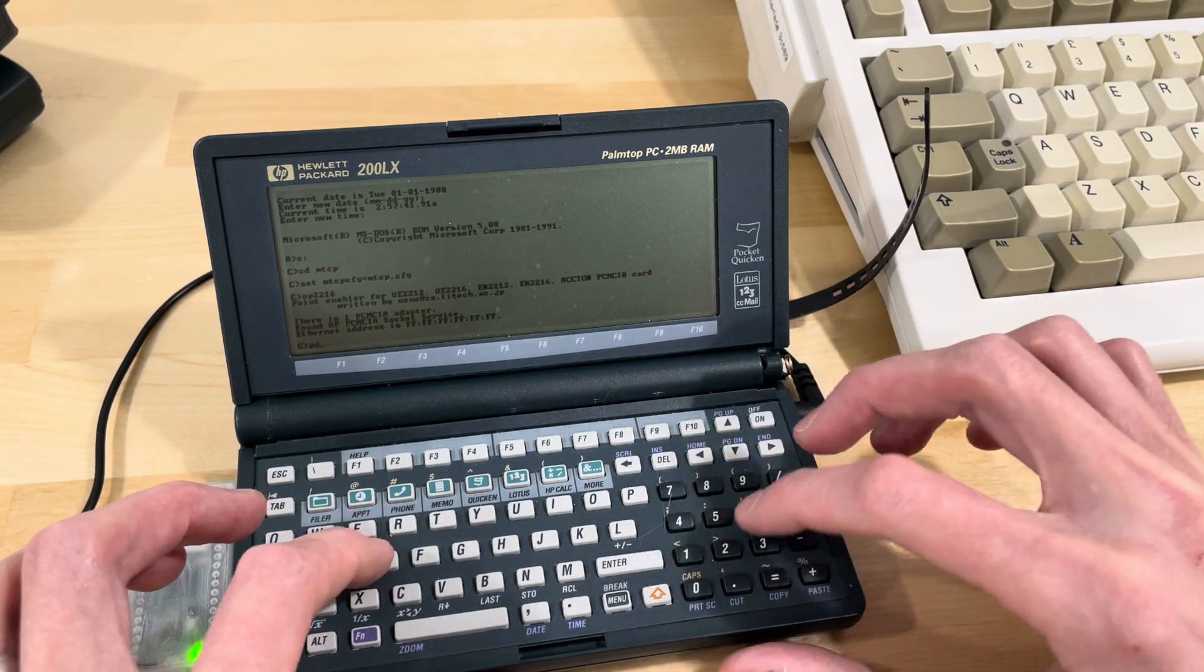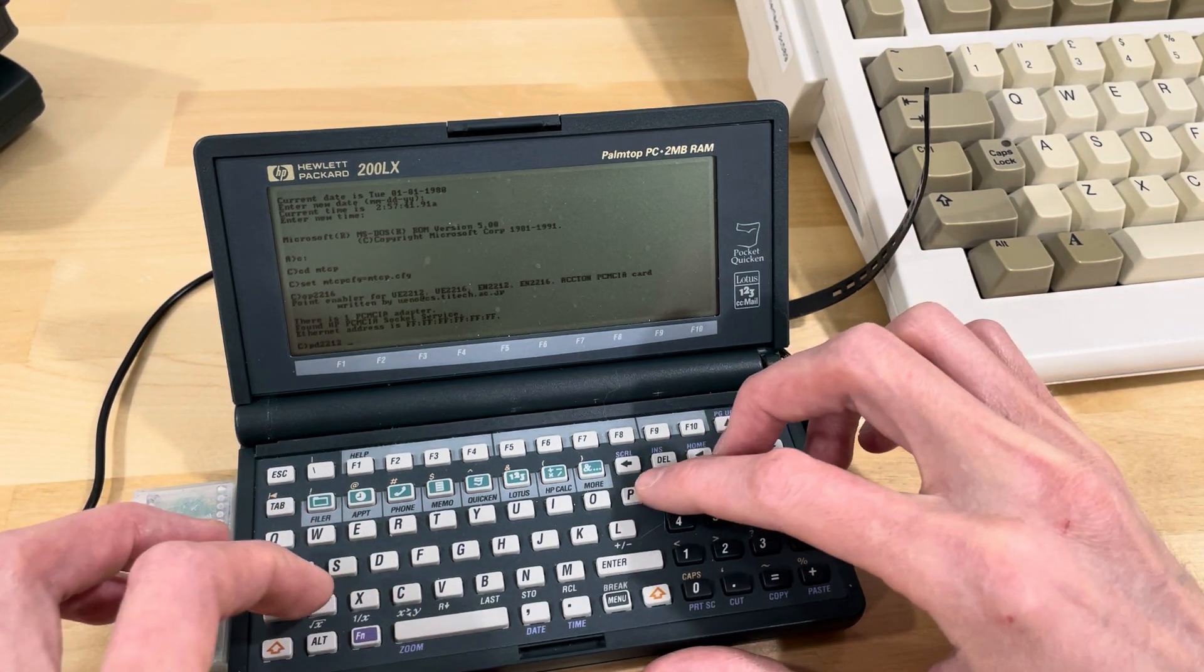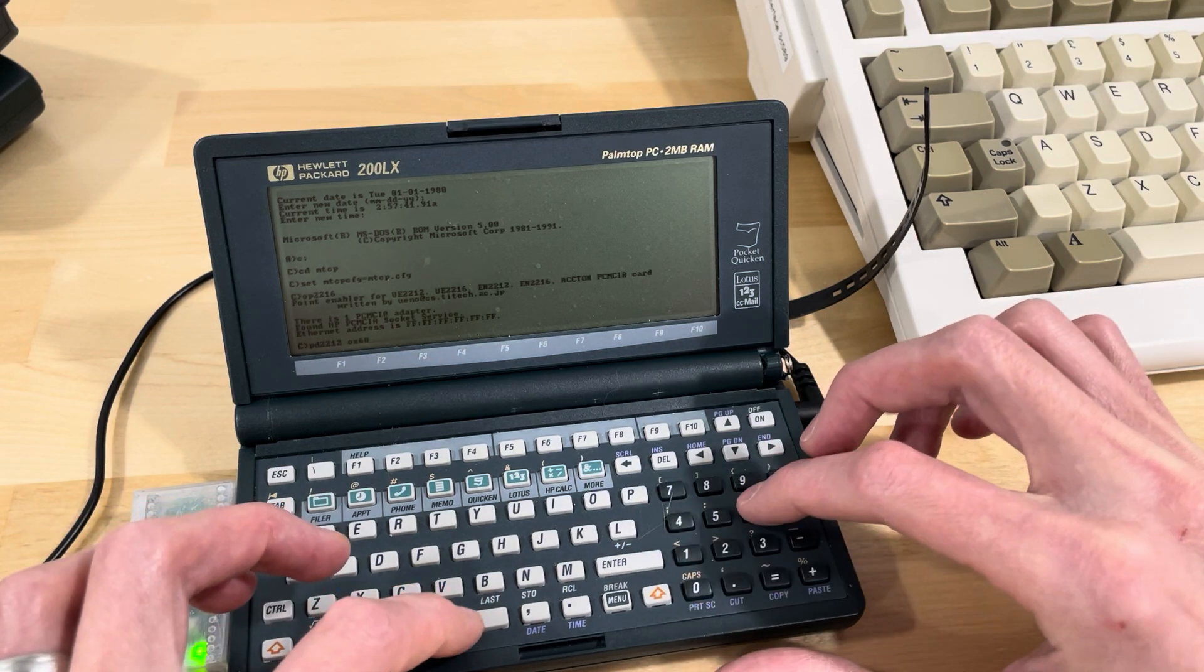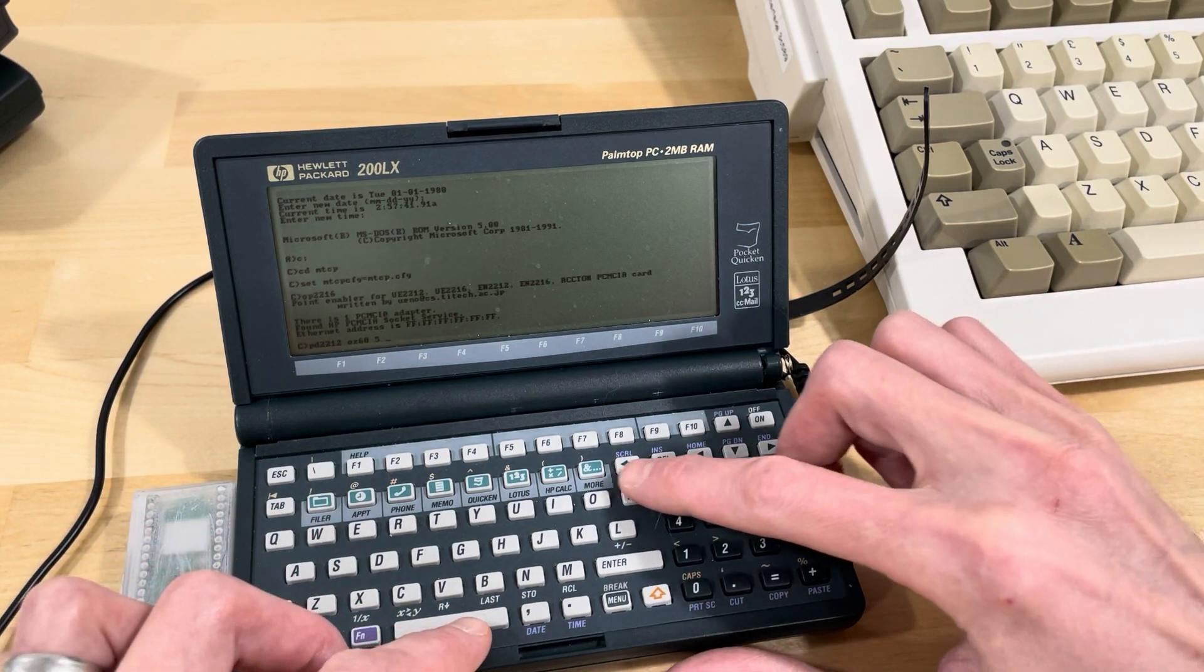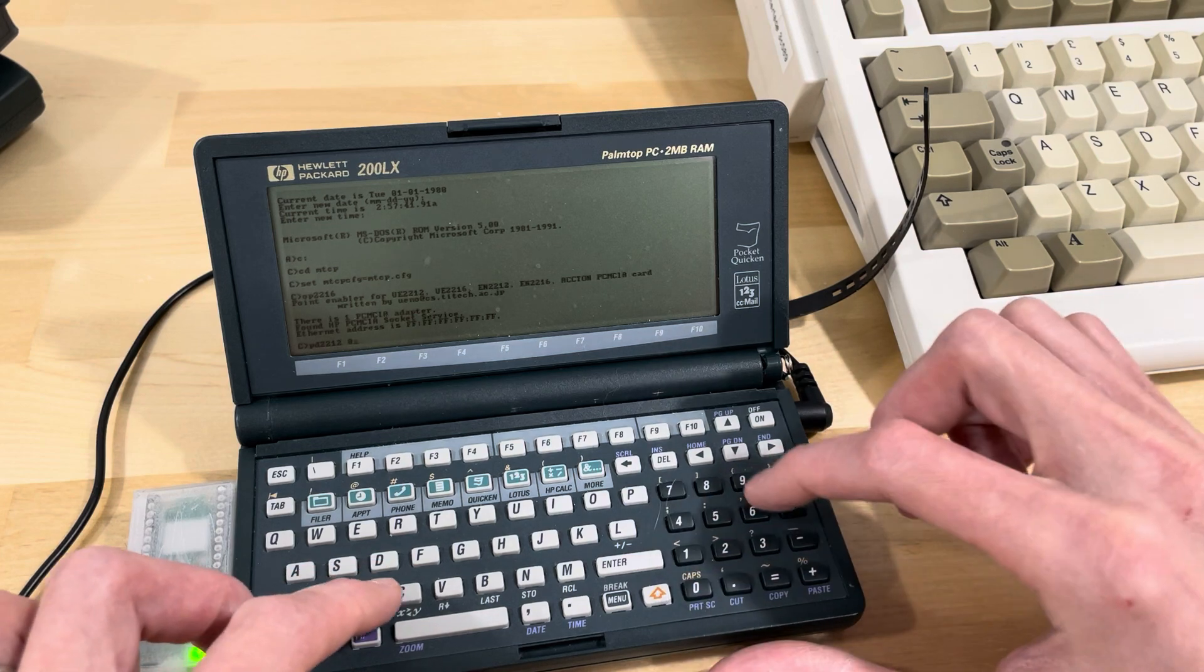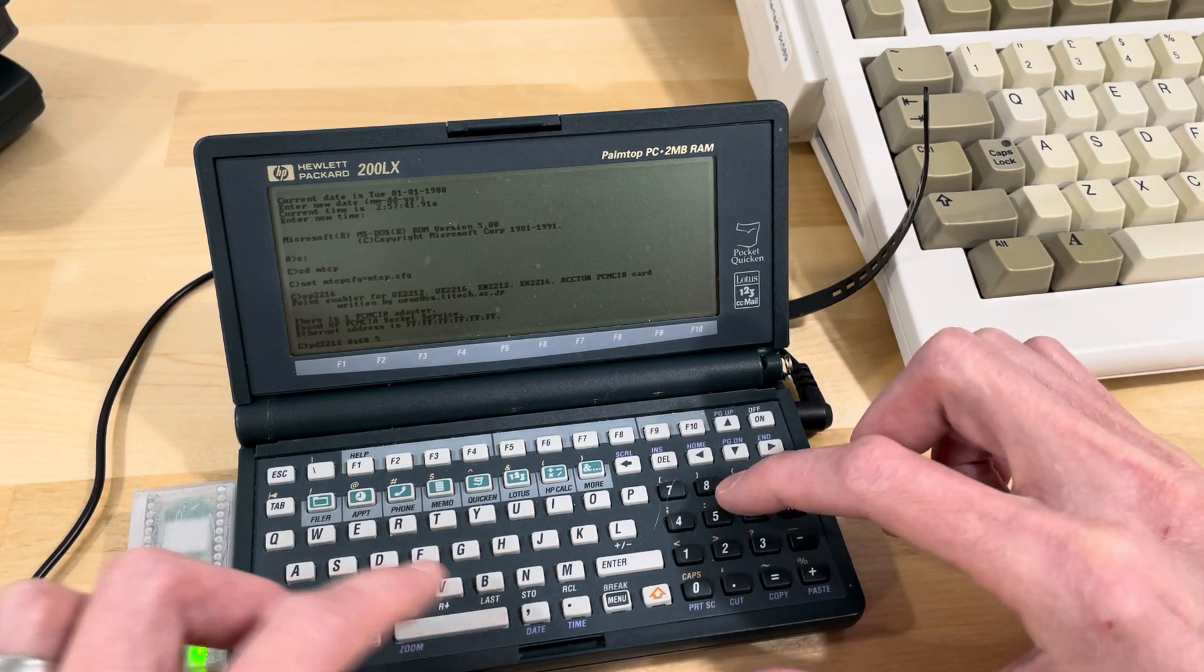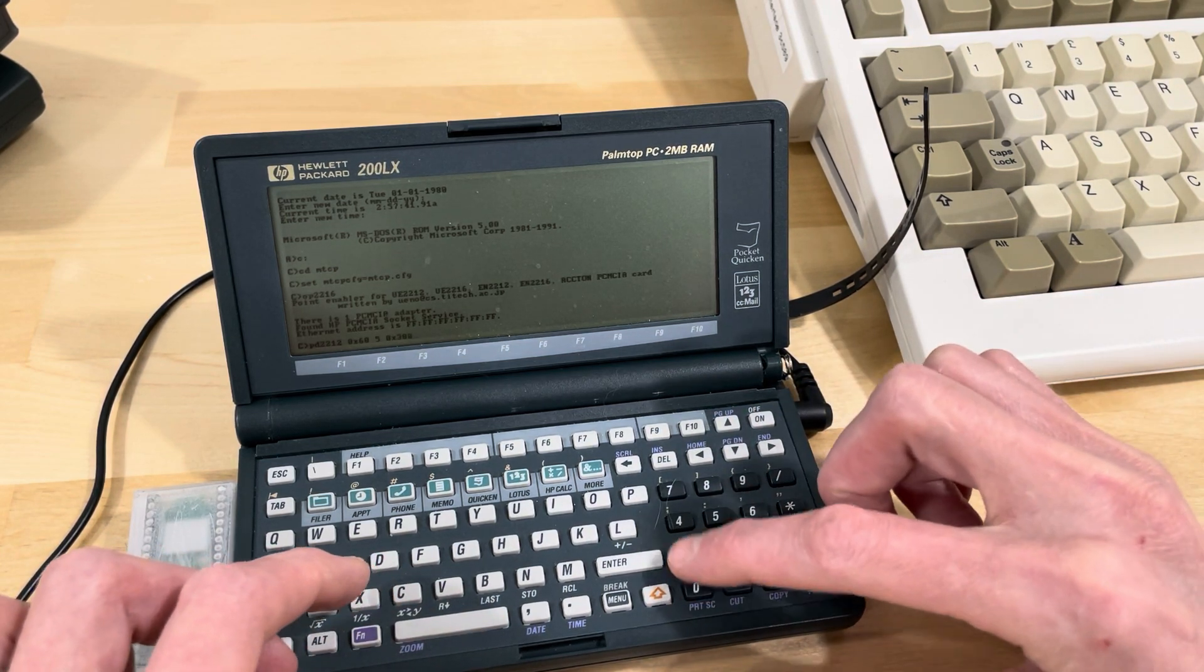And then PD2212, which is the packet driver, 0x60, IRQ5. So that's, oh, needs to be 0x60, IRQ5, port 300.